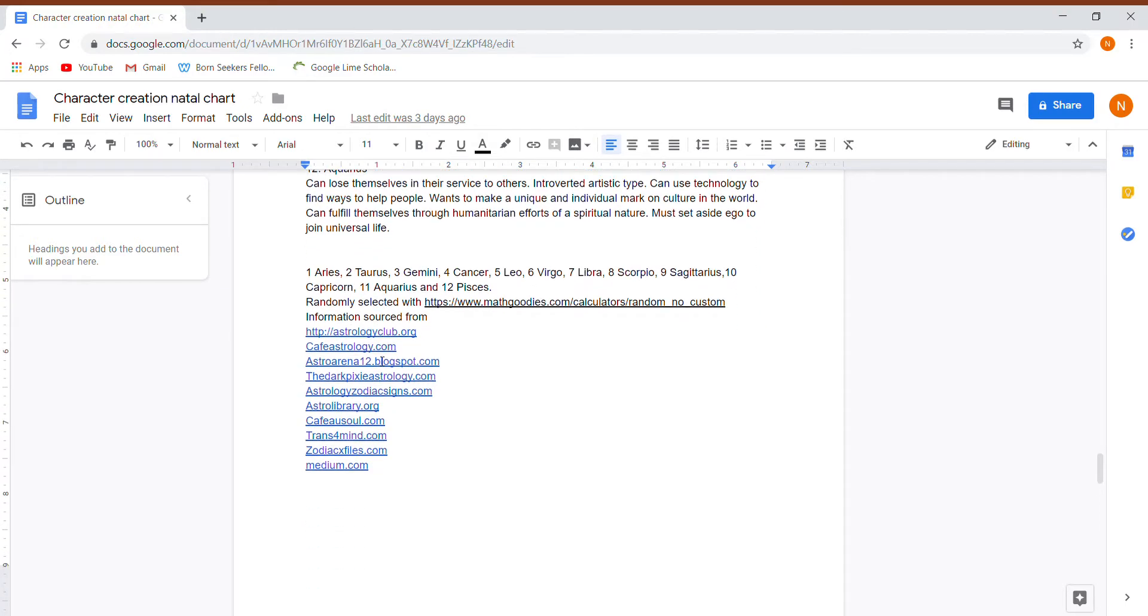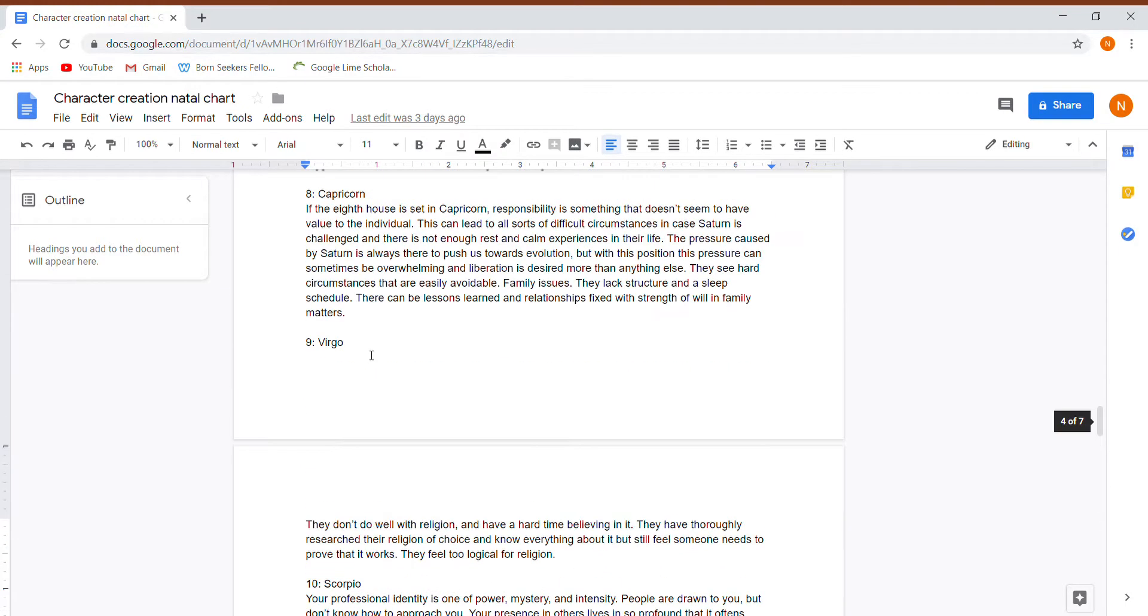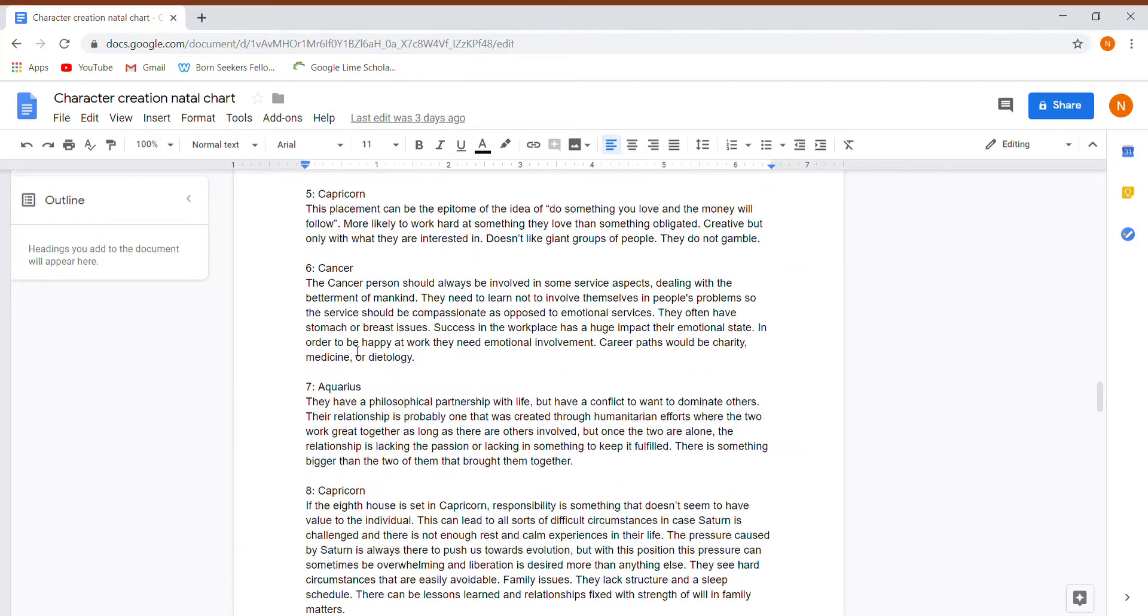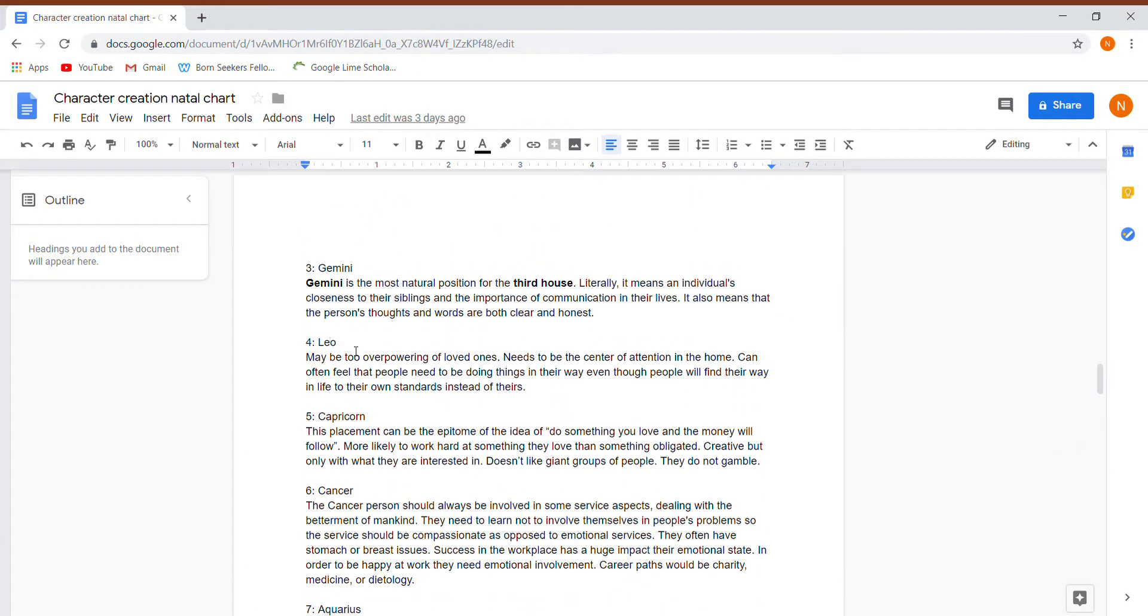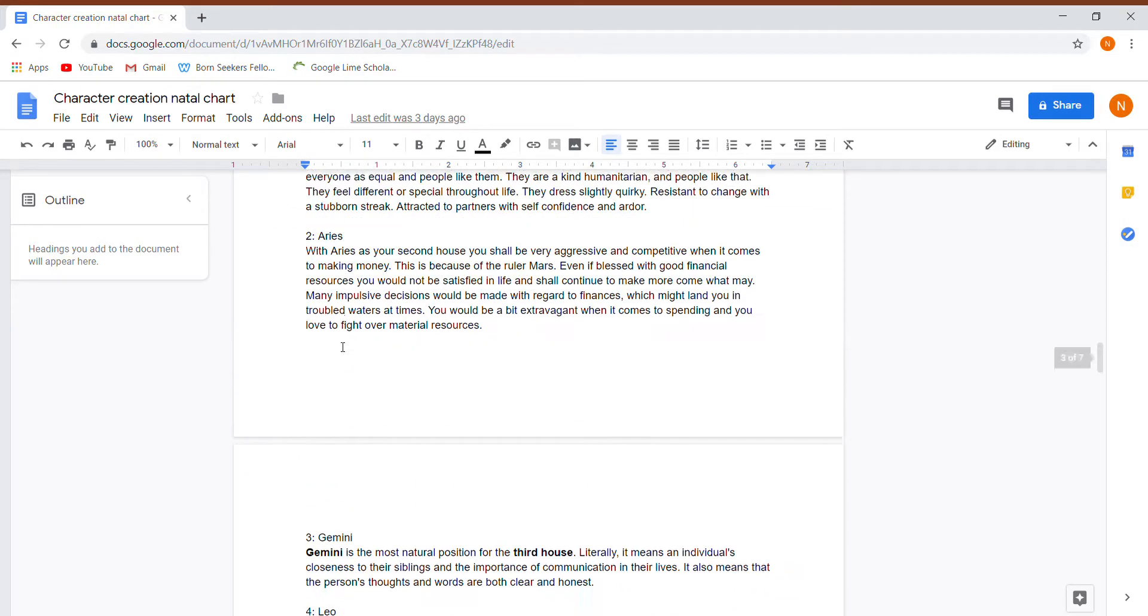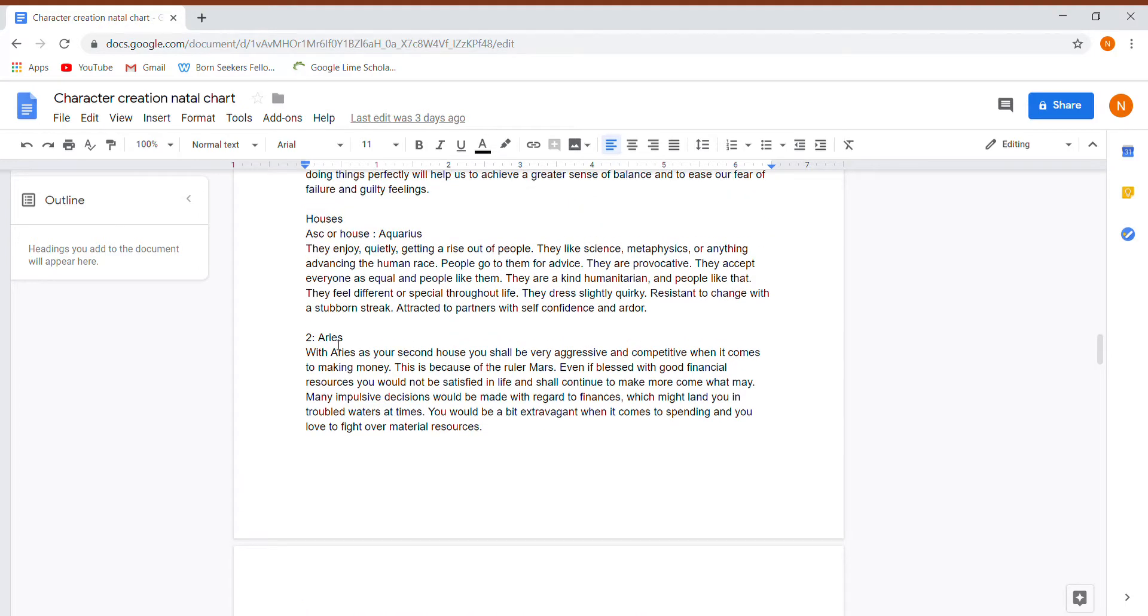All right. So there we have it. We've gone over the 12 houses of this person's chart. Again, go watch the first part to this horoscope character series to figure out more about it. Thank you for joining, and you guys have a lovely day.